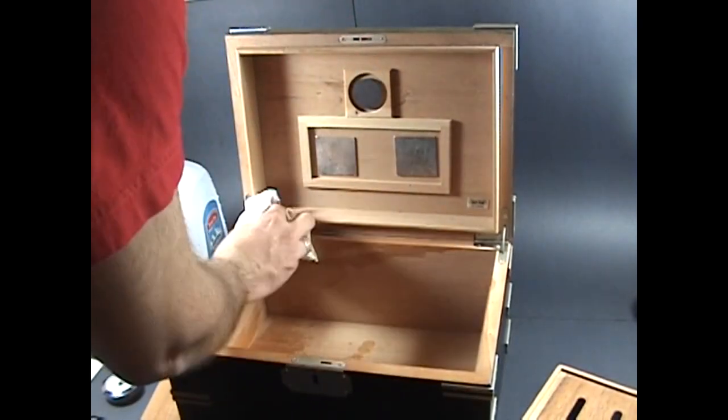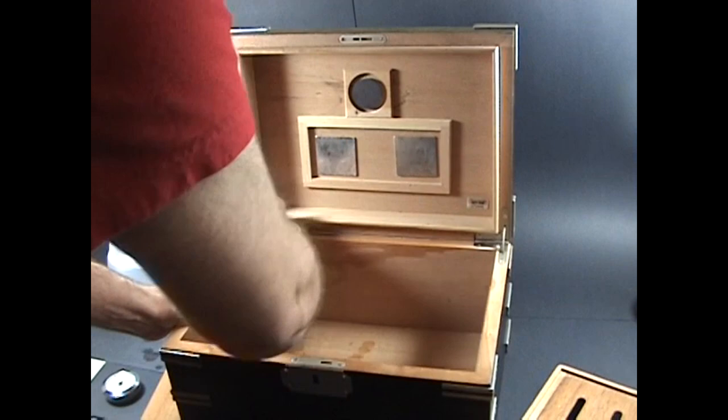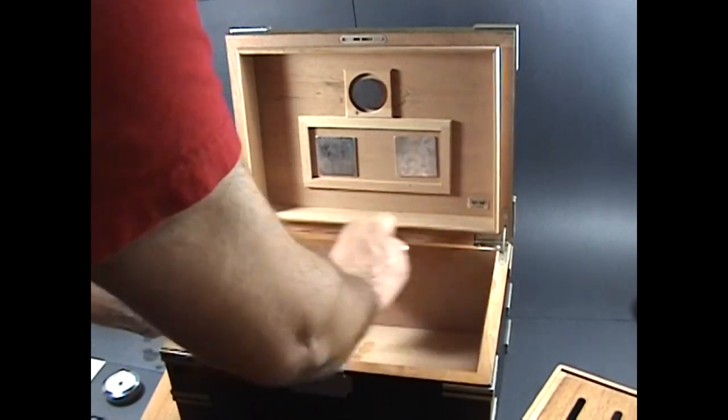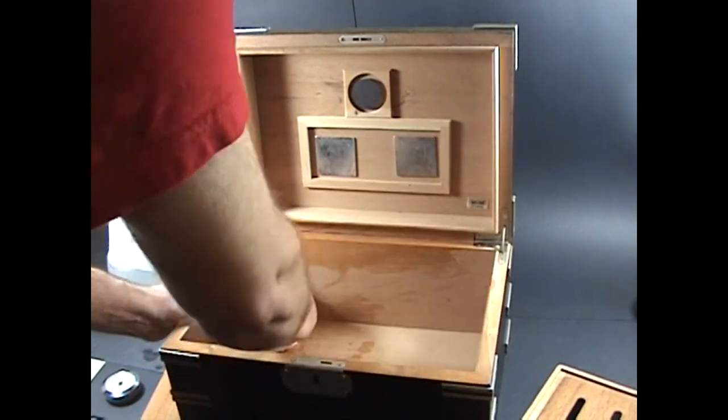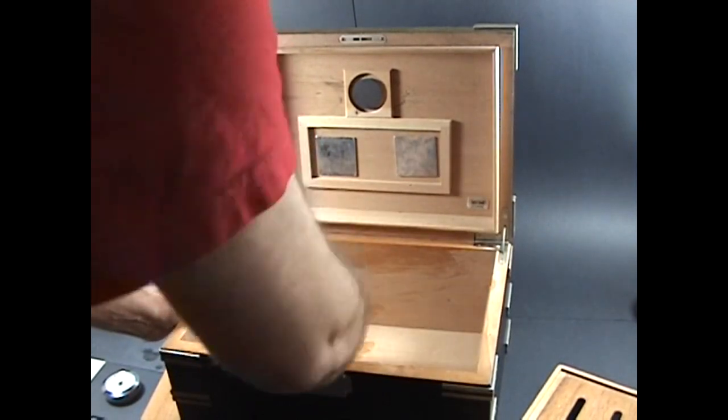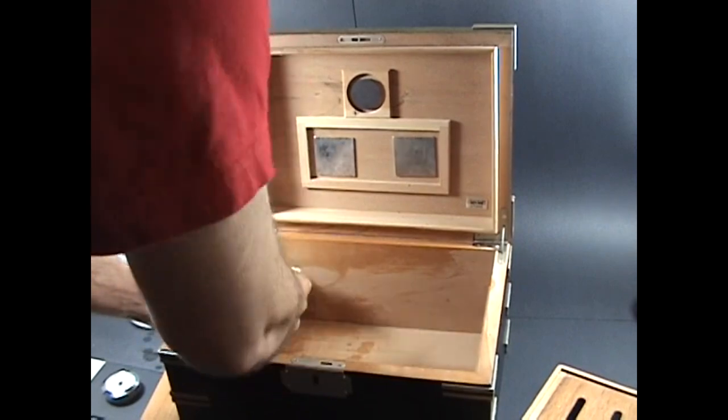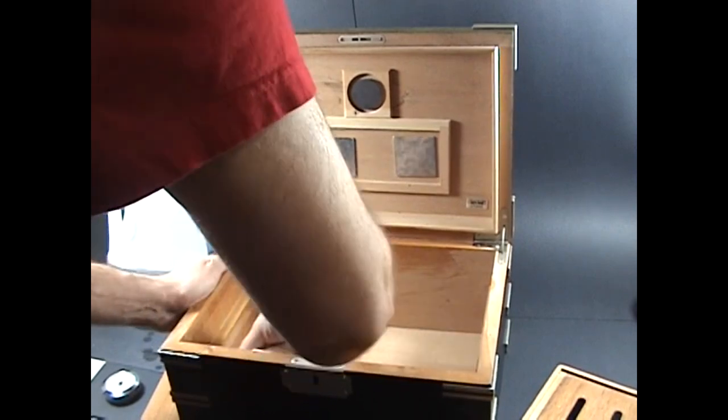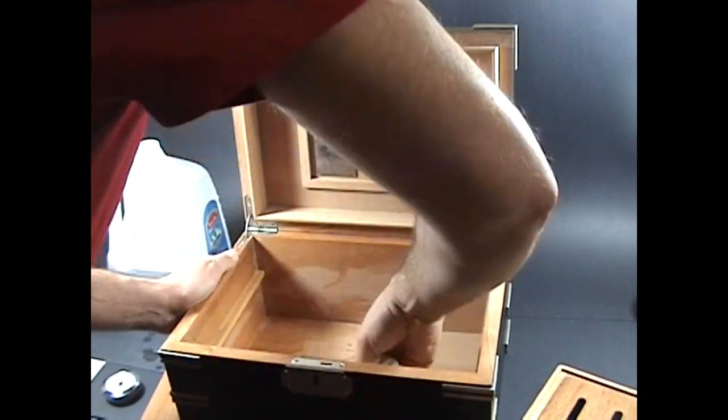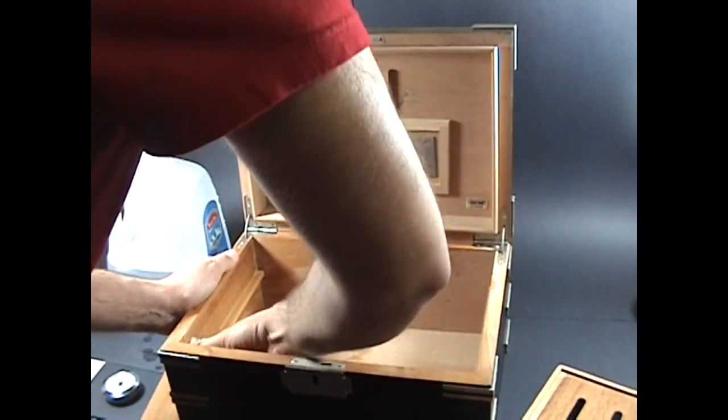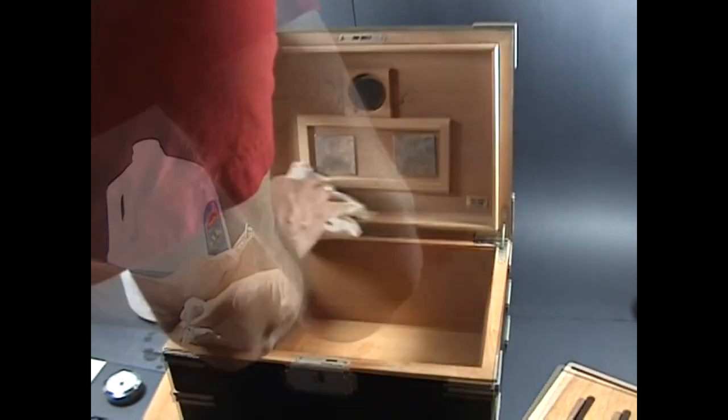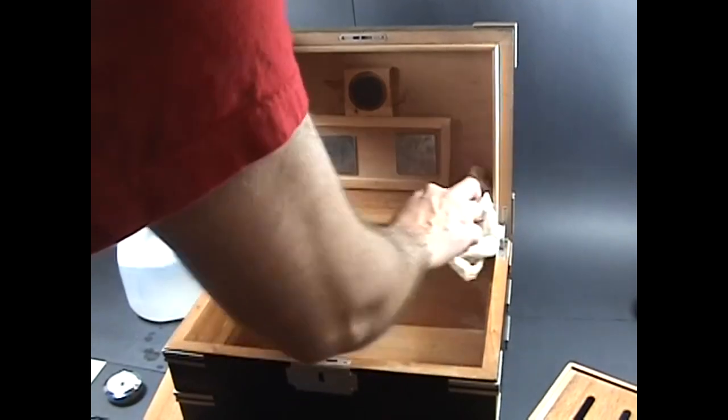Begin to dampen the main compartment of the humidor, making sure to get all of the edges and in the corners very thoroughly. It's kind of difficult, so make sure you take your time and be thorough.